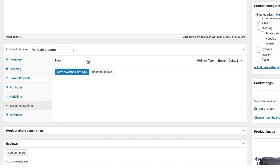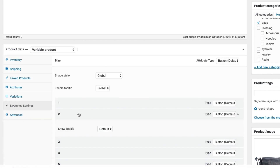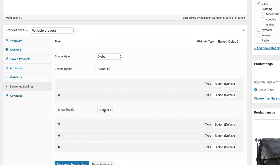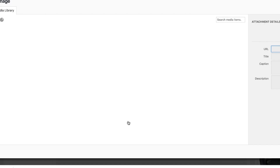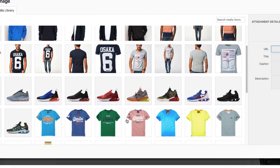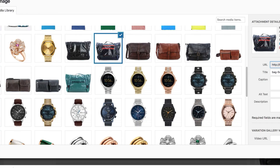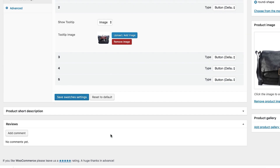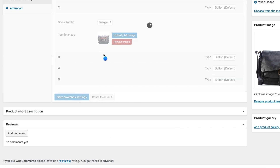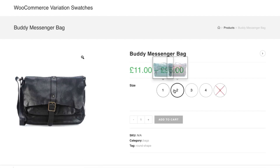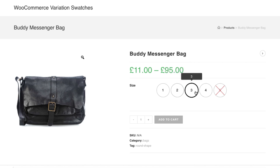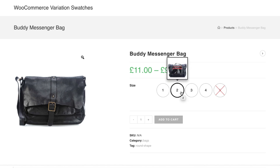Navigate to the swatches settings tab. Press the size attribute and select the second variation. Choose image tooltip from the show tooltip setting. Insert your desired image from the media library and save the changes. Head to the product front end. You can notice the first variation is showing the globally added image tooltip and the second variation is now showing the new tooltip for this product only.